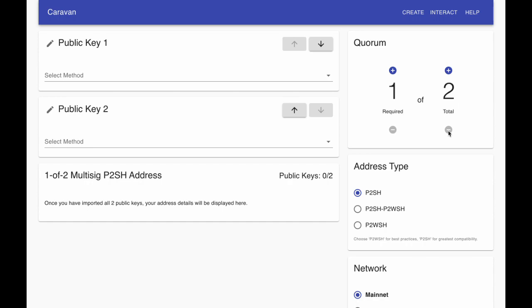Next, I'll select the type of address. A standard pay-to-script hash is checked by default, but Caravan gives you the ability to generate and sign a partially-wrapped SegWit address or a native SegWit multi-signature address. I'll select a BEC32 address since it's the most modern and has the lowest fees.